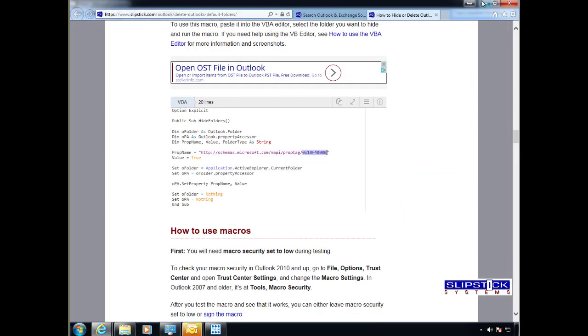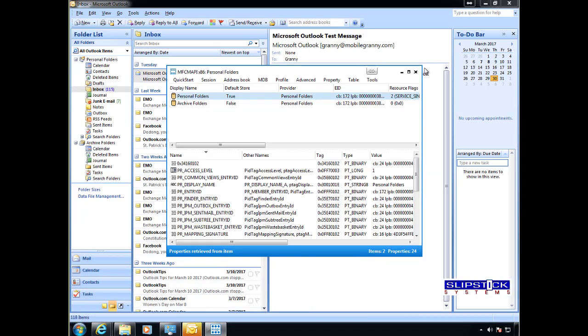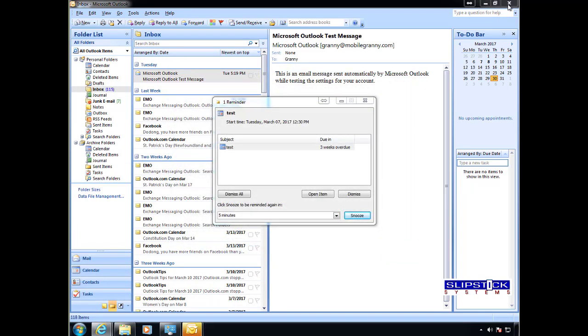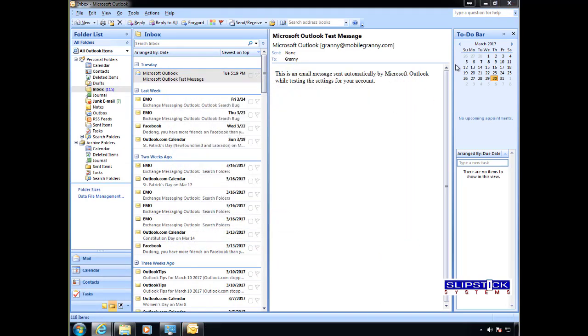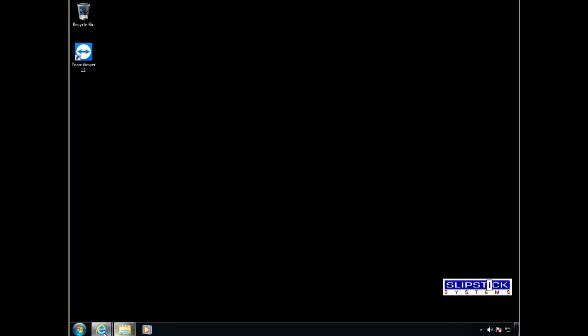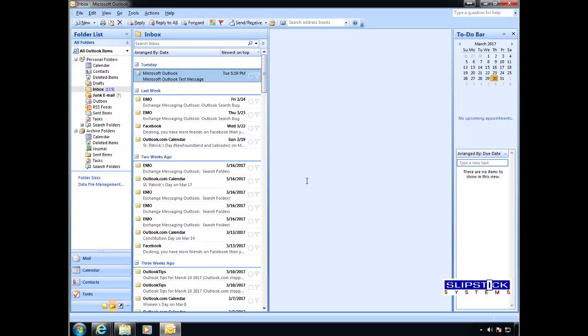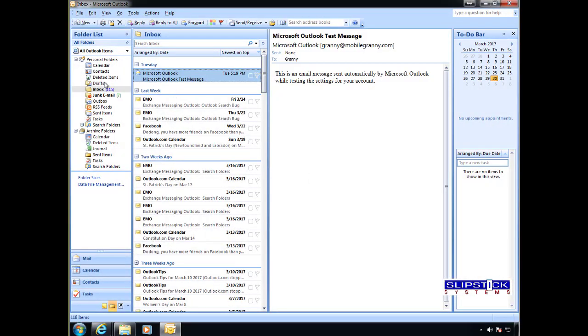Close this. Now we need to close Outlook to see the changes. Reopen those and you can see those two folders were hidden.